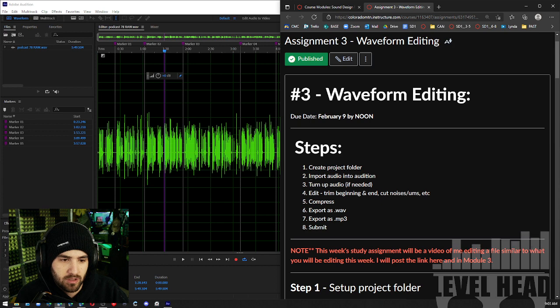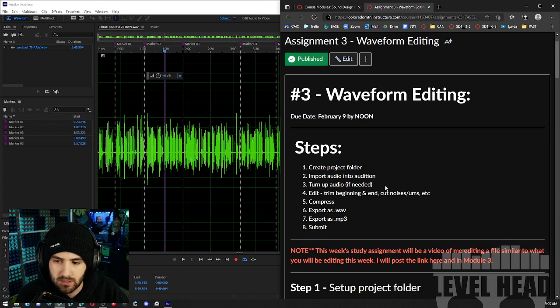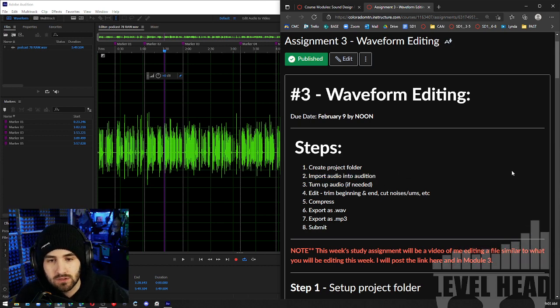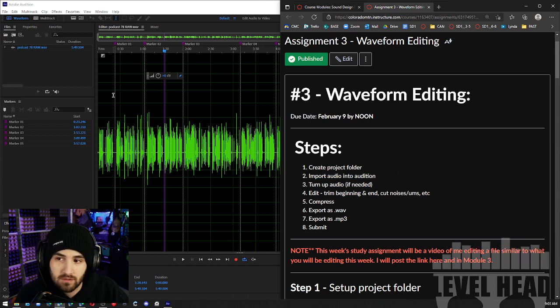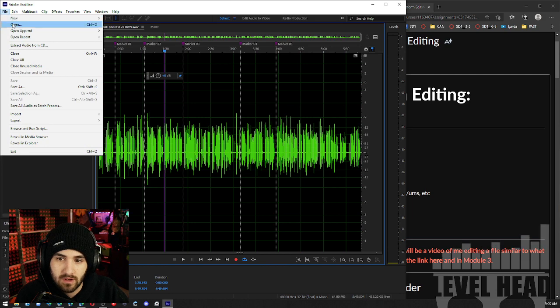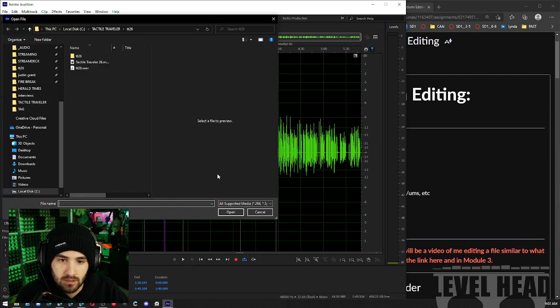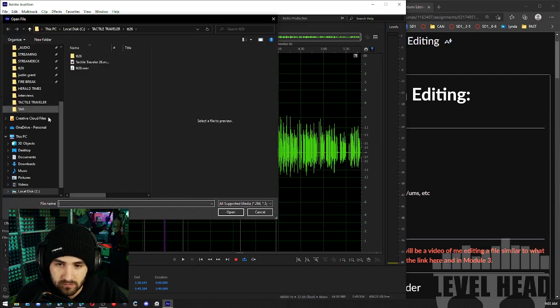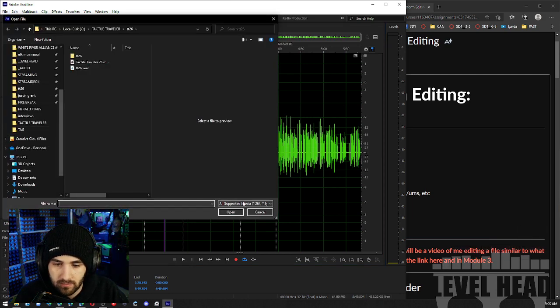Step one: create a project folder. Step two: import into Adobe Audition. I just drag it from the folder into Audition. You can also do File > Open and navigate to the folder that way. Anything I say is going to apply to Mac or PC — I'm using PC, as you can see.